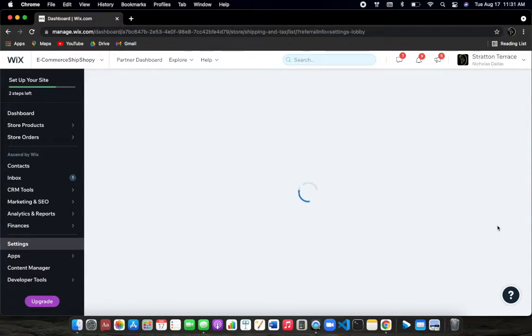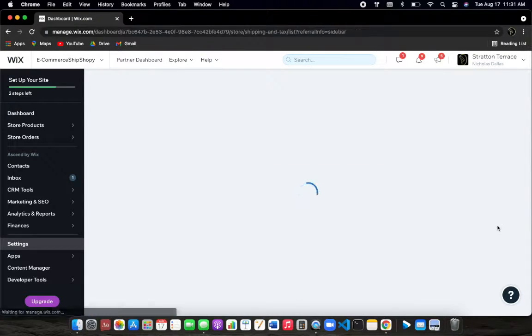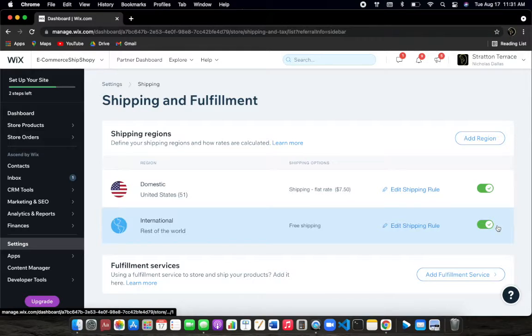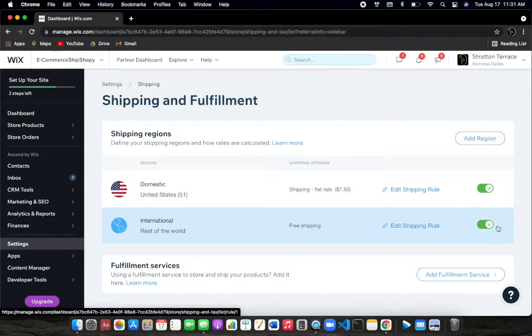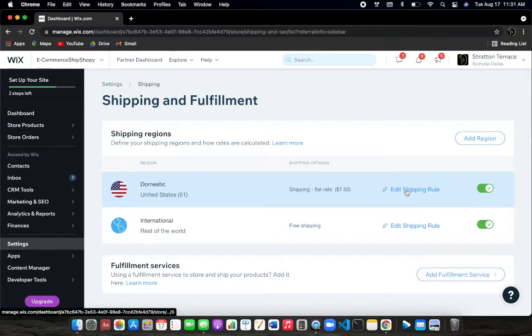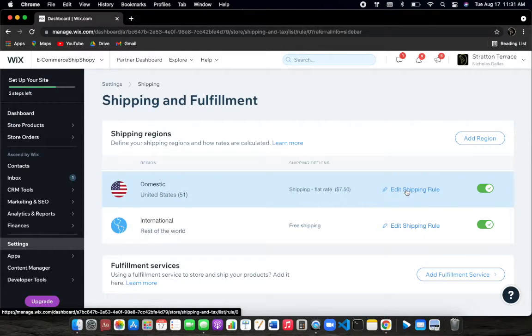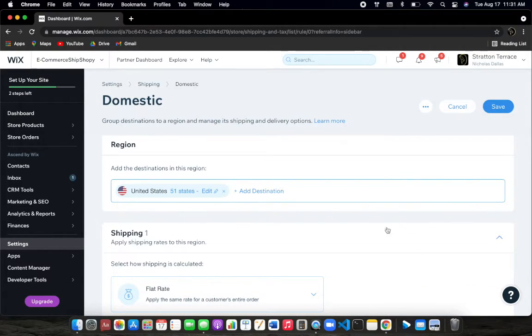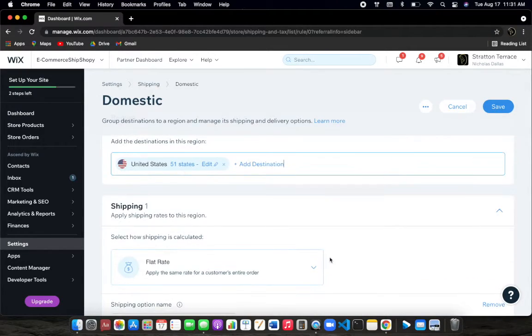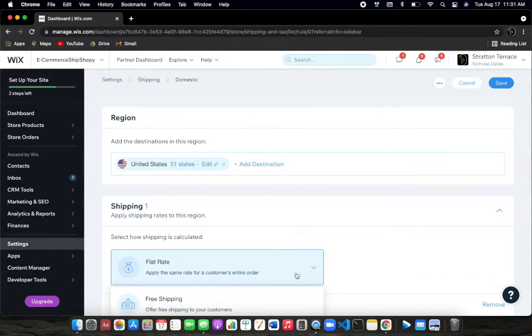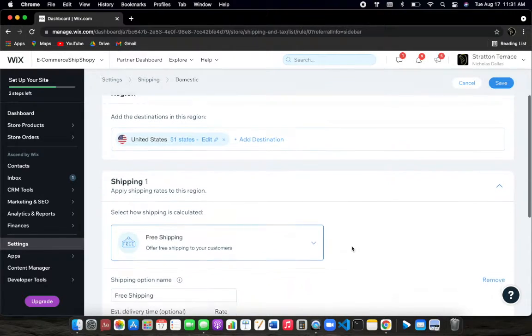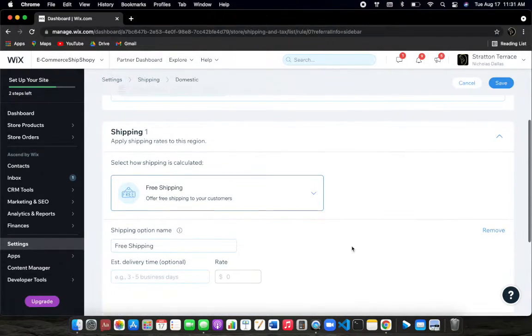Go ahead and click on that, and you'll notice that they'll give you two different regions, one domestic and one international. So what you'll be able to do here is go ahead and click on edit shipping. And as you can see here, most of the time it will be auto-populated to free shipping.